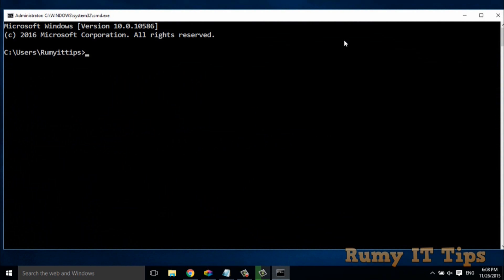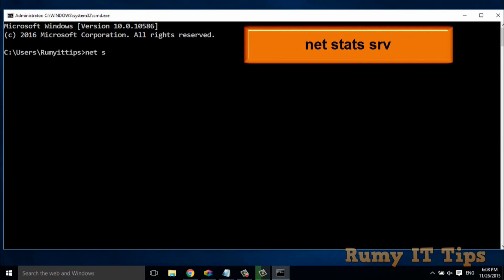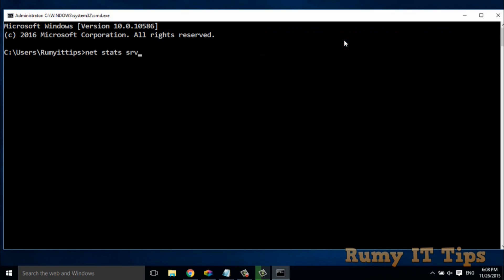And then after you need to enter the command net stats srv. So when you enter this command, just hit enter.